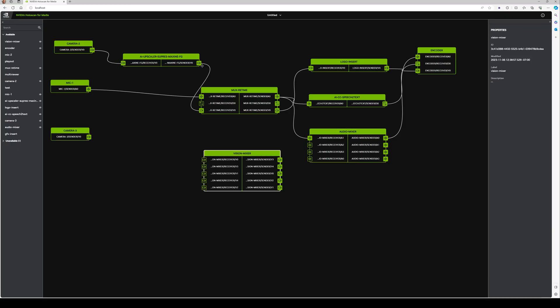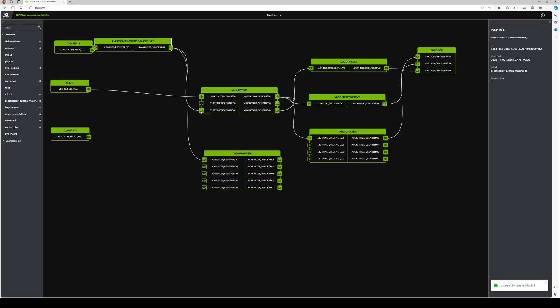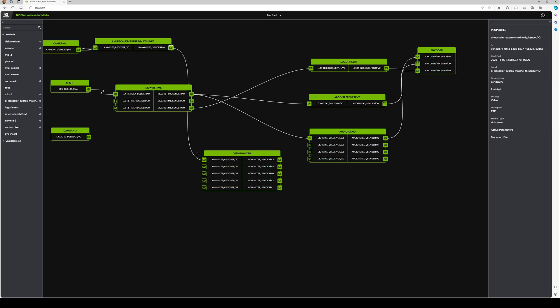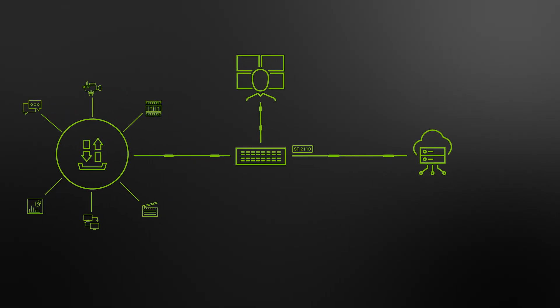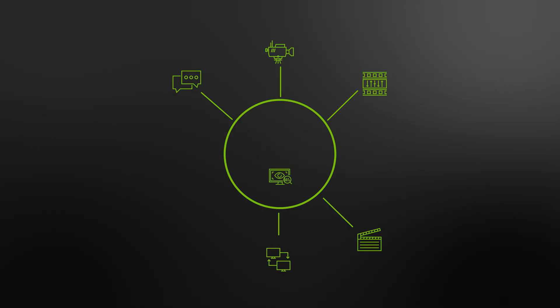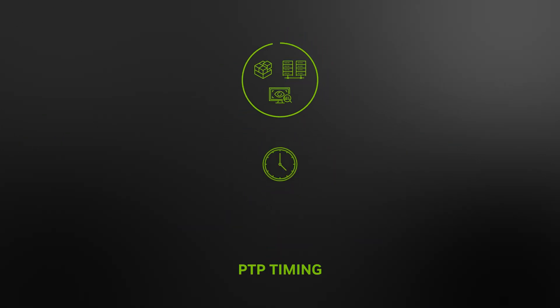The platform is built around open standards and specifications. We have SDKs that support ST2110 and NMOS, PTP, and the other broadcast specifications. But you're not locked into a particular control plane or a particular transport.